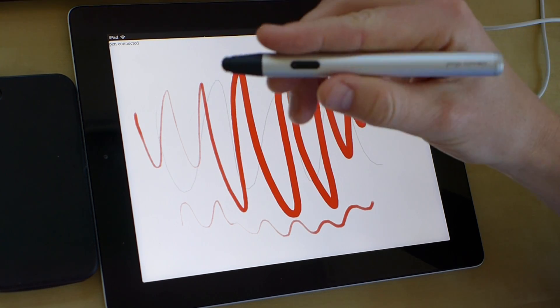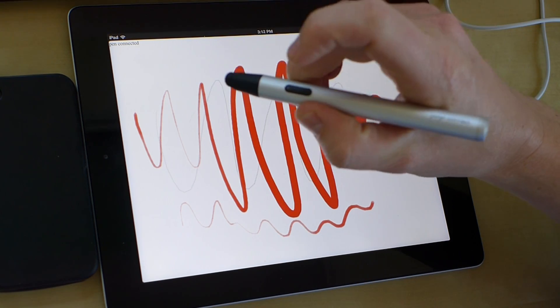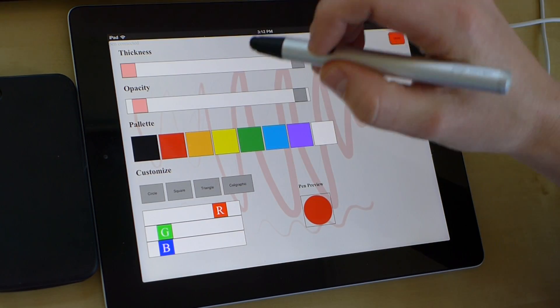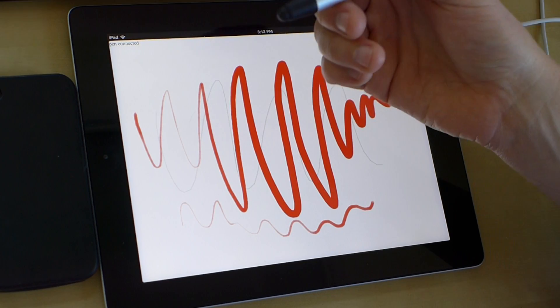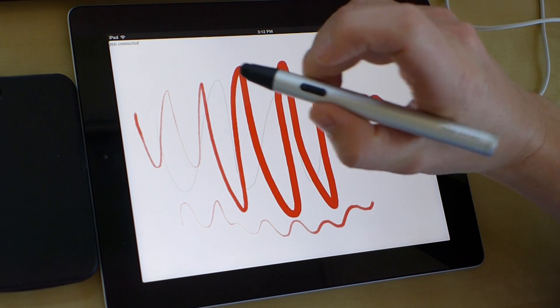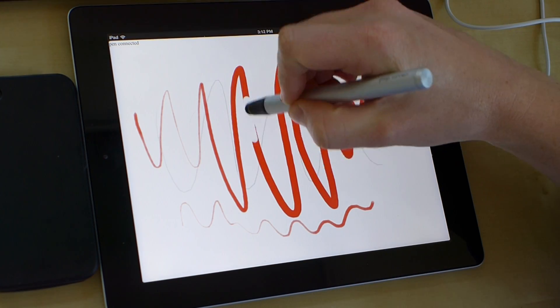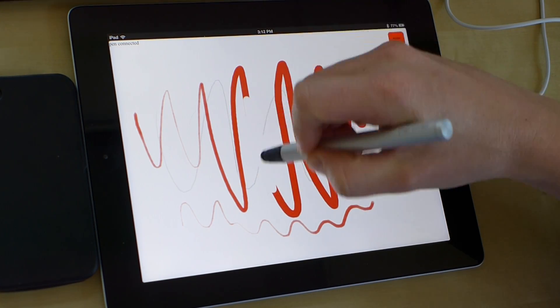But if I just hold down the button, so if I double tap, it brings up the options. Double tap again and close it. If I just hold it down, it actually is an eraser, so I can erase.